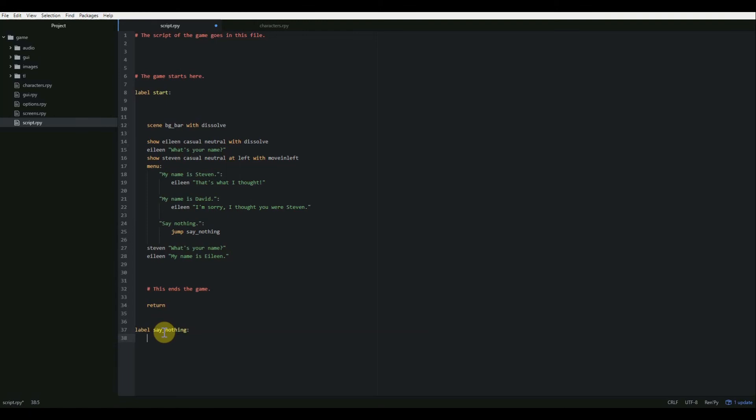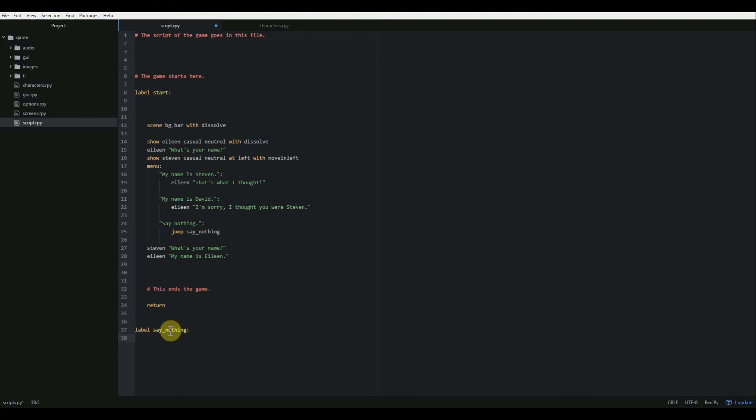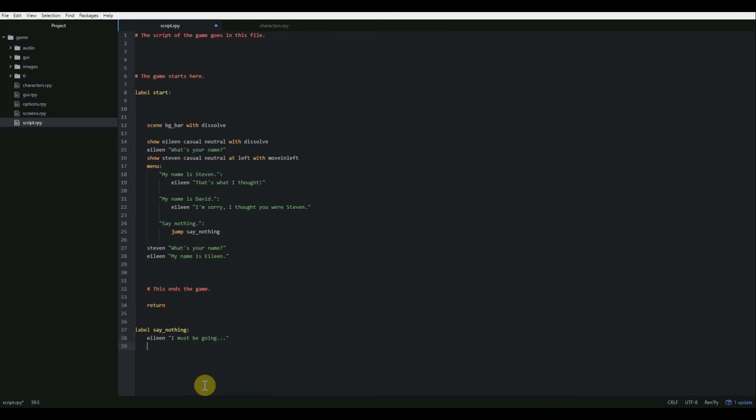So I used an underscore here. I'm not 100% sure that you need to. But that's a good practice to get into. You shouldn't use spaces unless you're separating them from keywords. So for instance, label is a keyword space. Say nothing is the name of the label. So I used an underscore instead of a space. I'm not 100% sure that's necessary. But it can cause some strange behavior if you don't do that. So I recommend doing that whenever you can. All right. So now if you choose say nothing, it jumps to say nothing. And we'll have Eileen say, I must be going. And then we'll hit return, which will end the game for us. All right. So let's try that. Let's try that with our third option. So I did control S to save launch project.